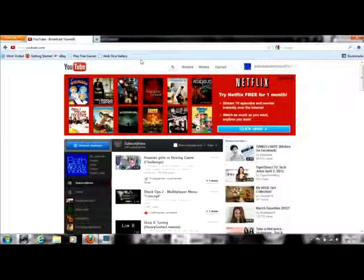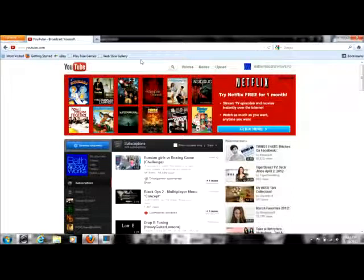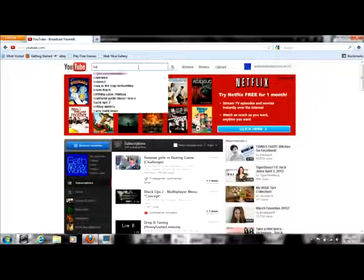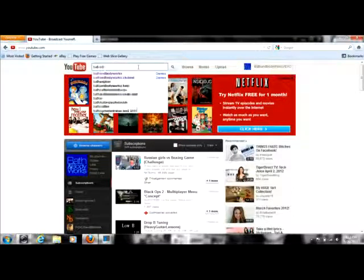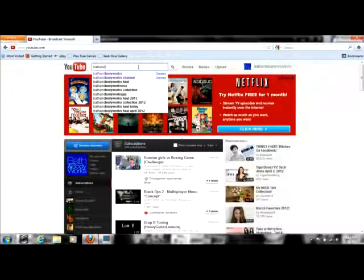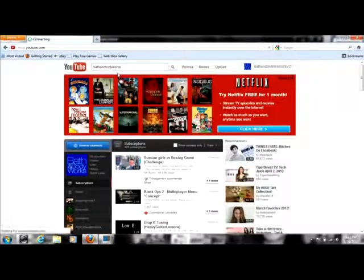which gives you much information about scents, products, and things like that. So on your YouTube search, you need to type in Bath and Body Works and click it.